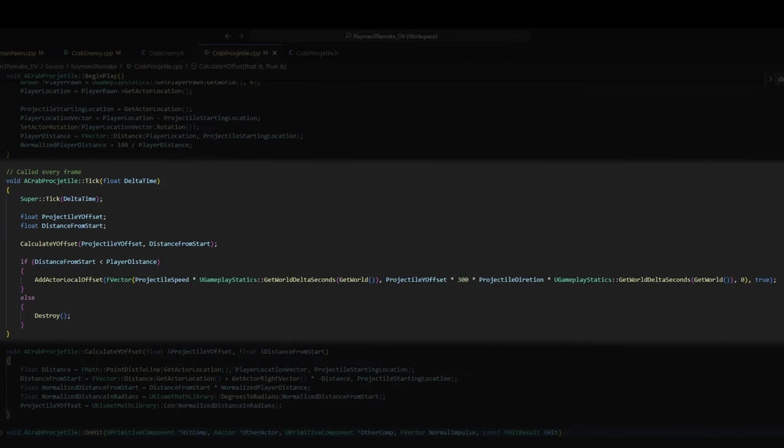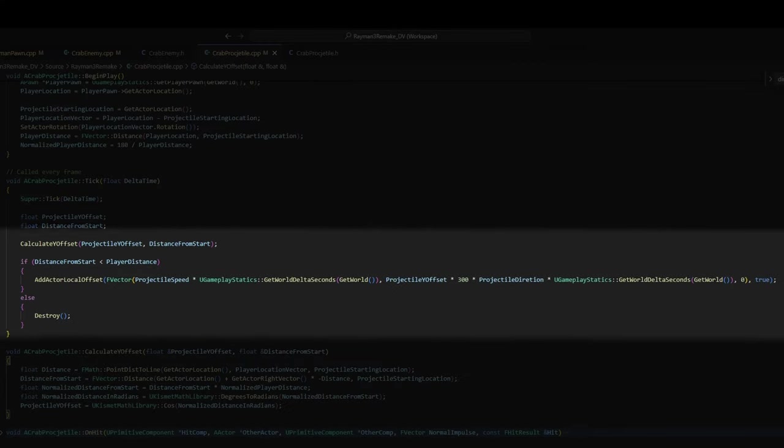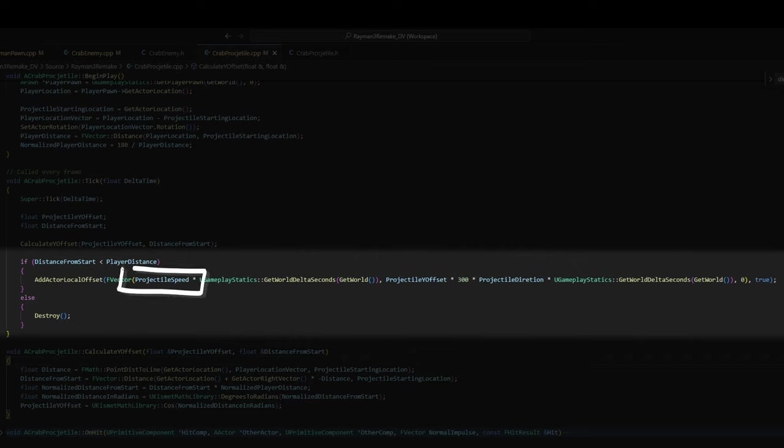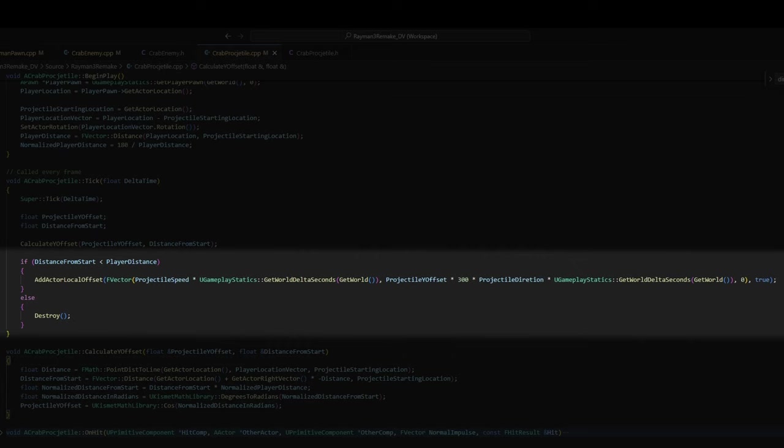Okay, so now in tick, I have this if statement. If distance from start is less than the player distance, we add the actor local offset. I use an add actor local offset, so the projectile movement is in its local orientation. In the projectile's forward direction, I just move it using a projectile speed variable. And in the projectile's right direction, I use the offset we got in our calculateYoffset function. I multiply this by some kind of value, because projectileYoffset can be only between 1 and minus 1. And then there's projectile direction. This is a value that I want to be only 1 or minus 1.